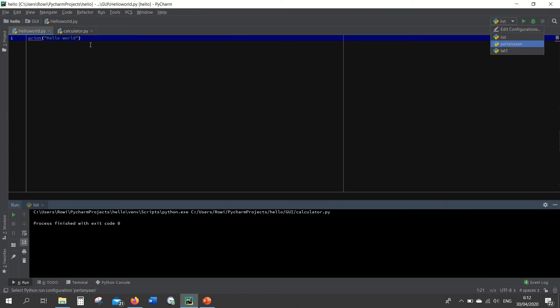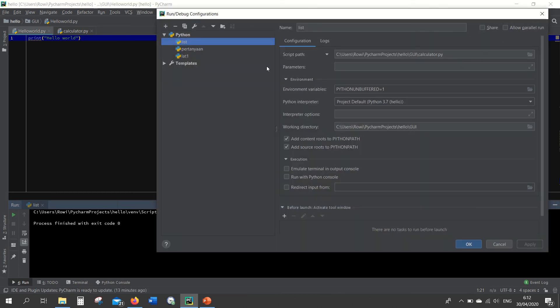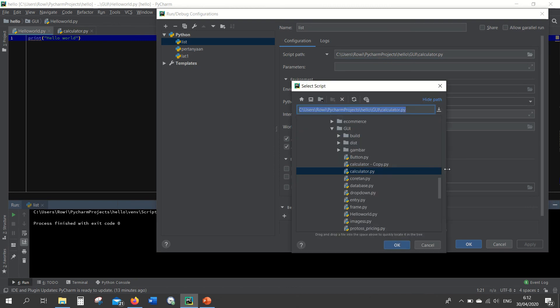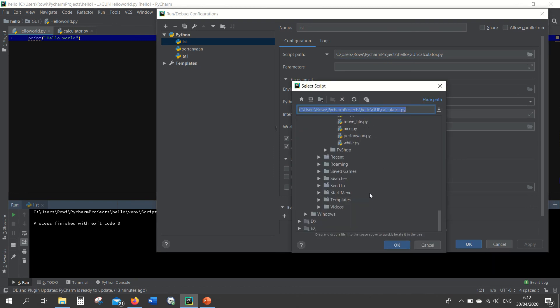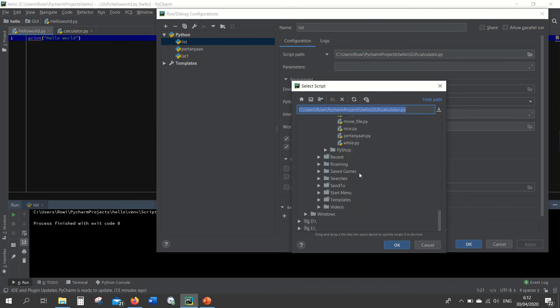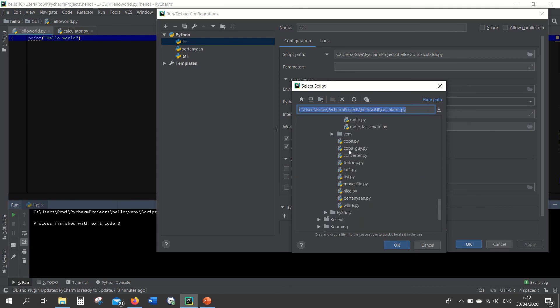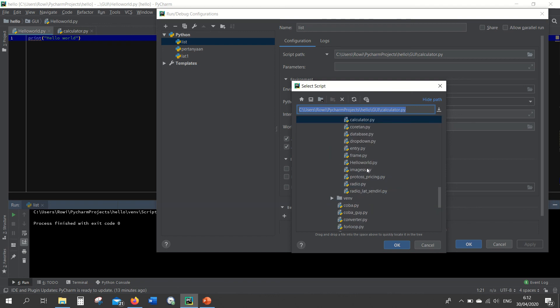So if you want to run another file again you have to change the configuration here. Edit configuration and then you look for the file that you want to open. It can be in another folder as well, it depends on where you put it.